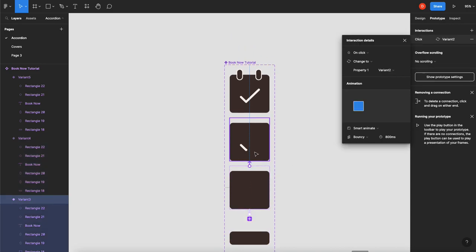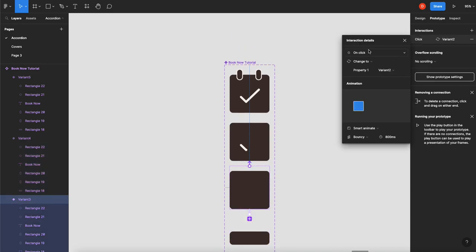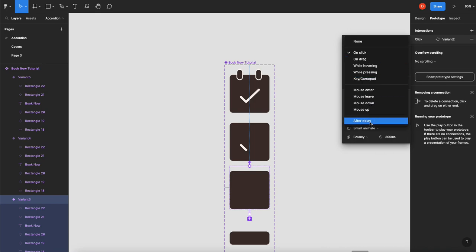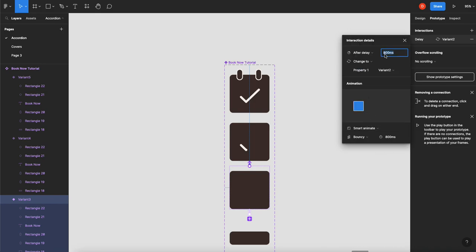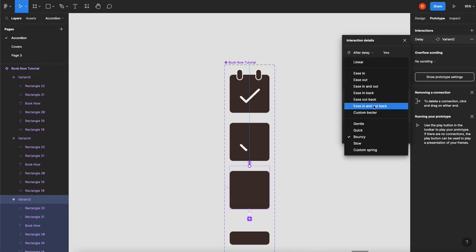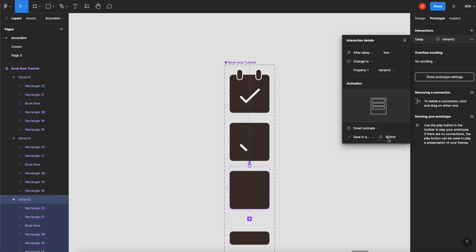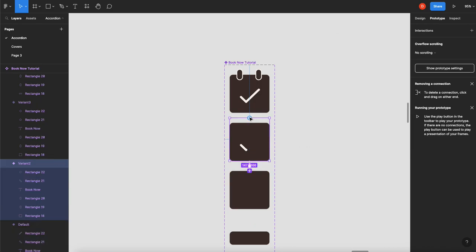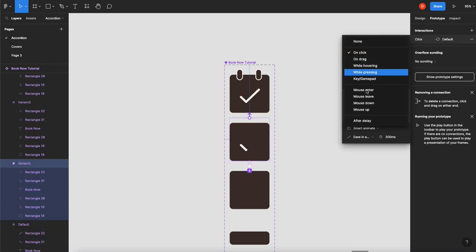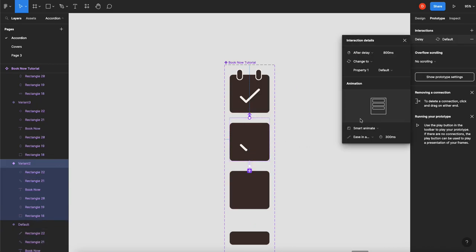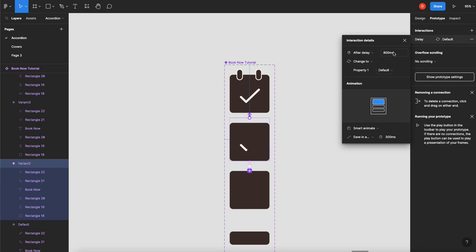And then we'll prototype this guy to there. After delay, one millisecond. Because you can't do zero. It won't let you. Smart animate is fine. But we're going to go to ease in and out. 300 is fine. And then again, the exact same thing. After delay, one millisecond smart animate.